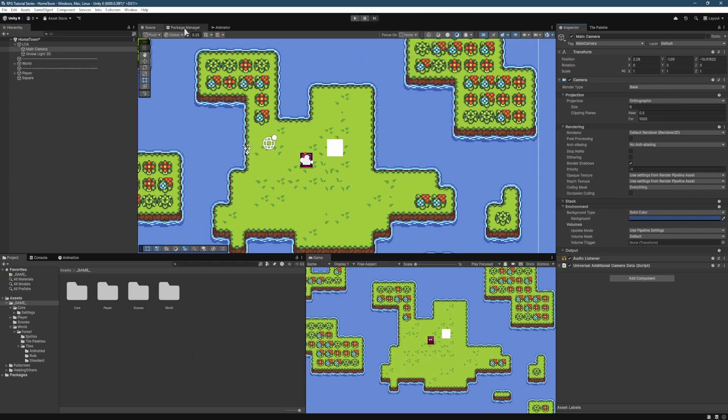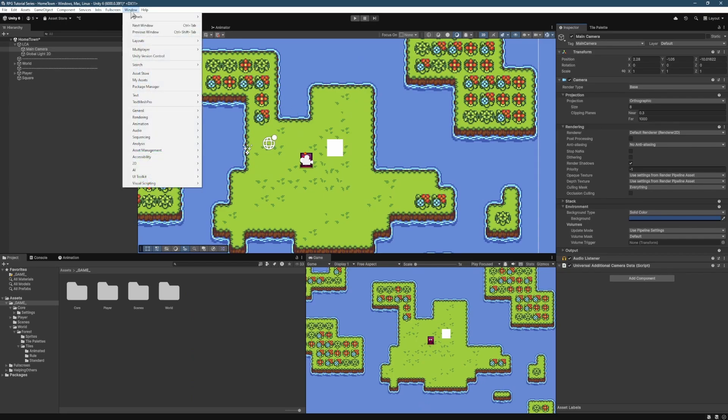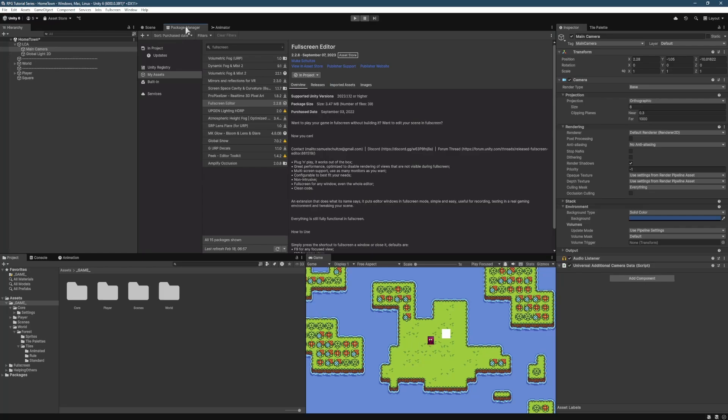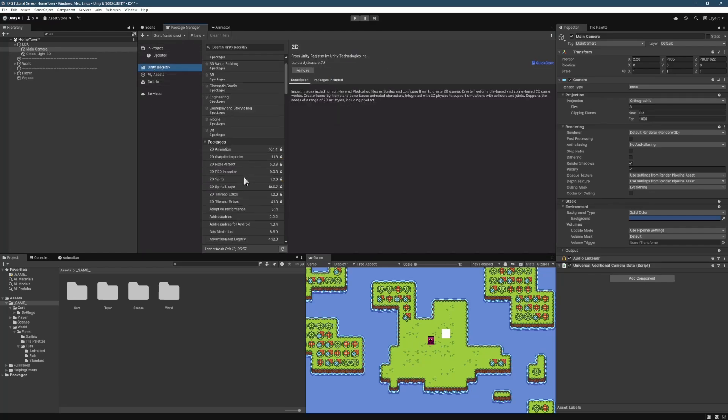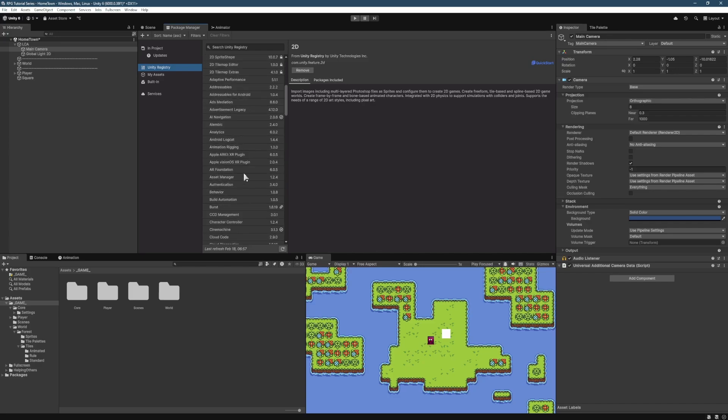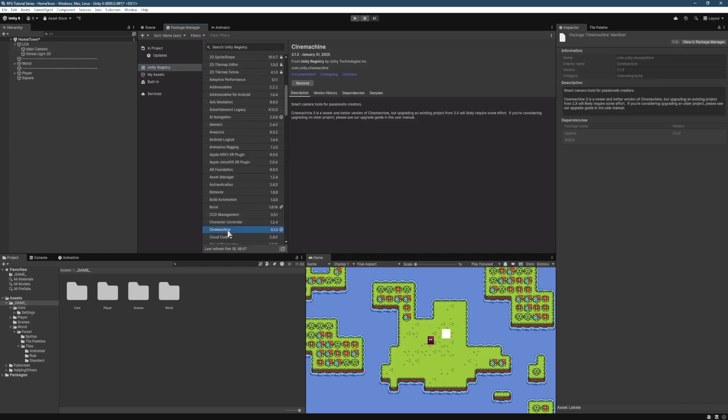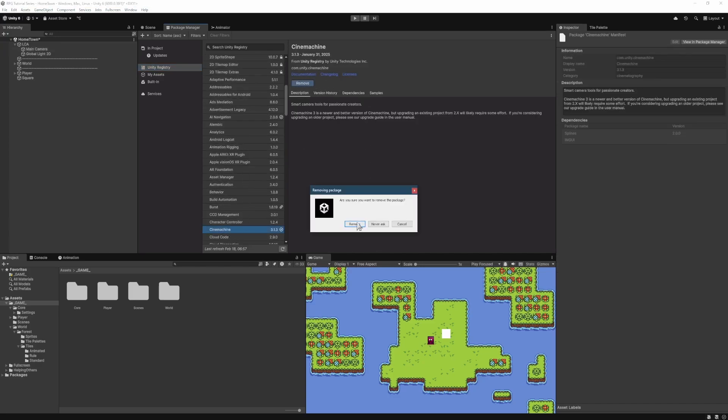But now, in Package Manager, and just for anyone wondering, that's under Window, Package Manager. We're going to go in here and we're going to go to our Unity Registry. And we're going to find CineMachine from our list. We're going to remove it.